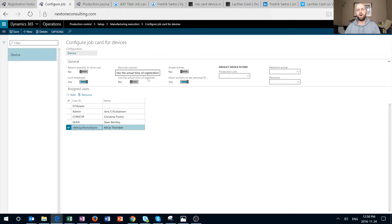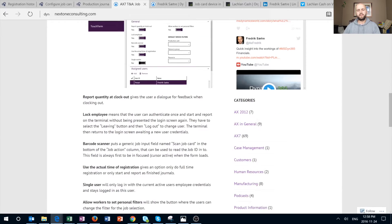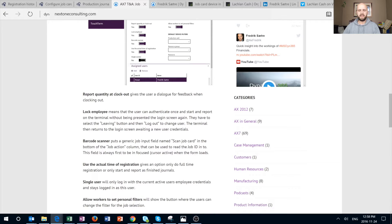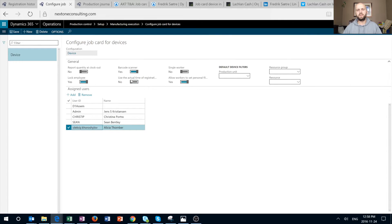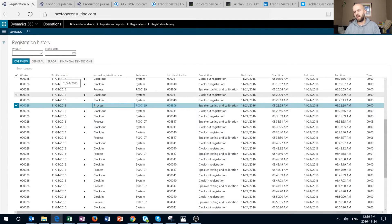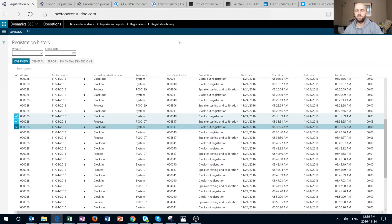The last option is 'Use Actual Time of Registration.' In Frederick's article, it states that this option gives you full-time registration, or only start and report-as-finished journals — which wasn't entirely clear to me, so I had to do a little digging. If that option is turned off, the end time of our process registration would match our clock out time.